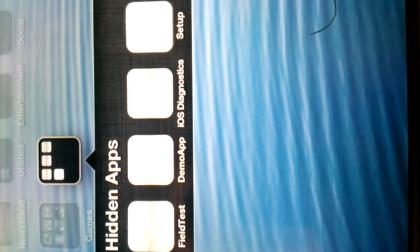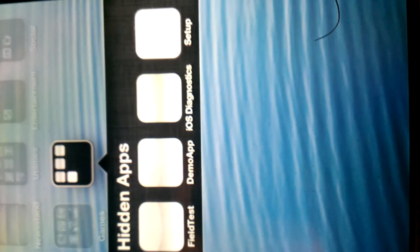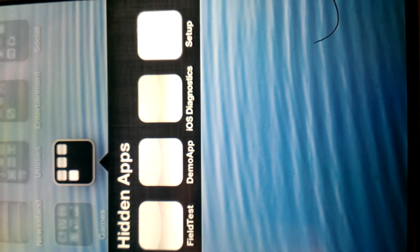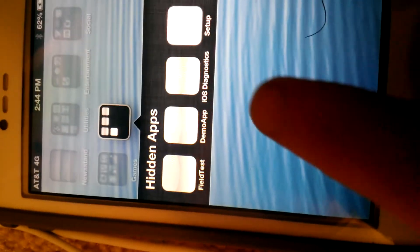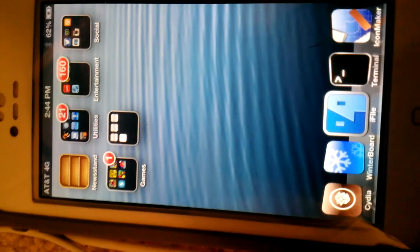I hope this video was helpful. That is how to make a hidden app appear on the springboard.